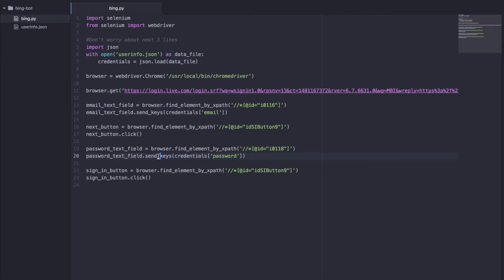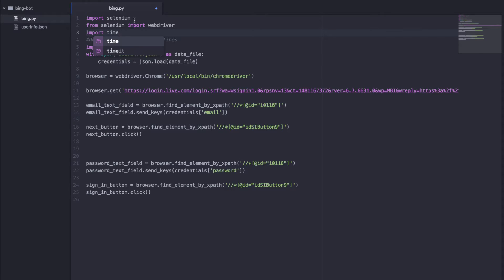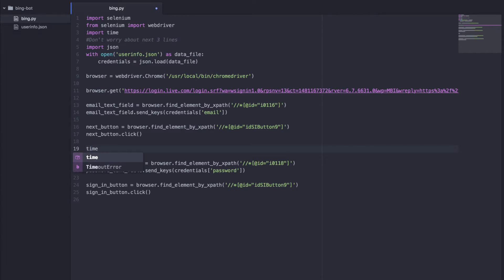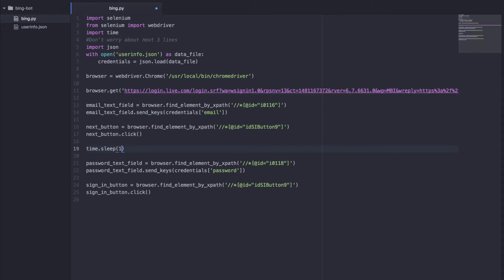A really easy way to fix this — though not the best way — but it will work for our needs in this video, is to use a time delay between clicking that button and finding the password text field. To make a time delay, all we have to do is import time, which is a library that has a method called sleep that will create a delay for us. Between clicking and finding the password text field, let's do time.sleep and pass in the number of seconds we want it to sleep for. I think one second will work, so let's make it delay for one second.